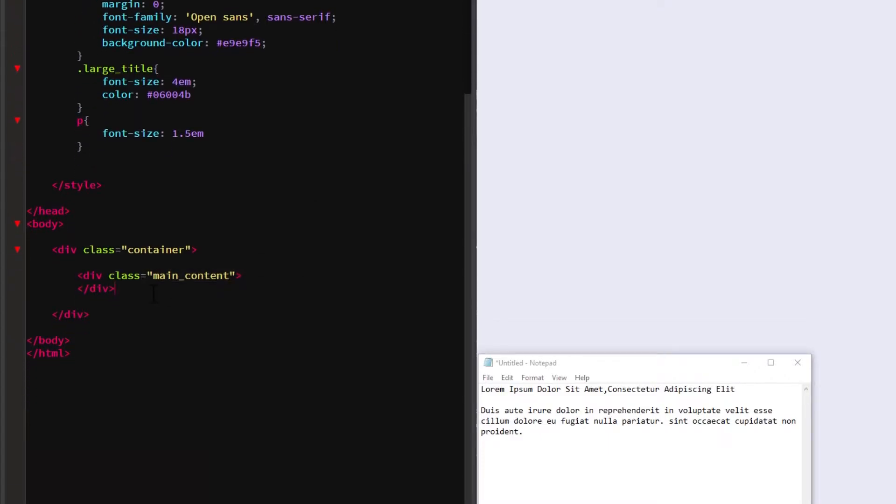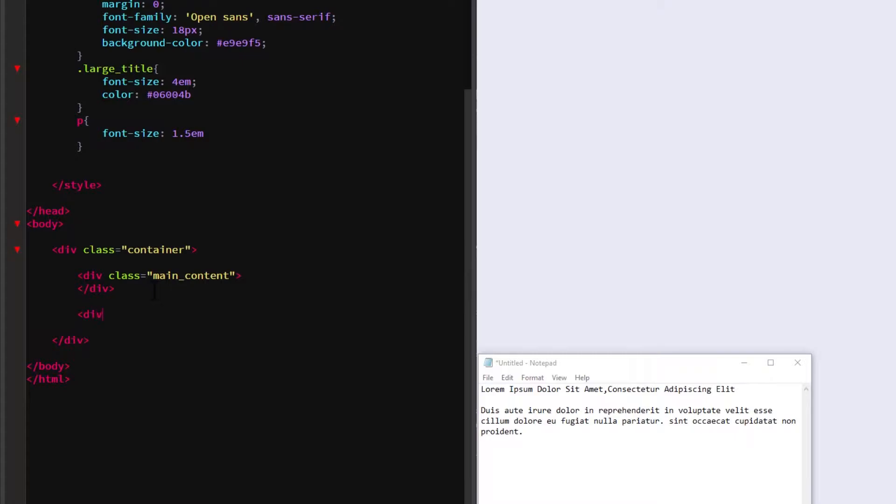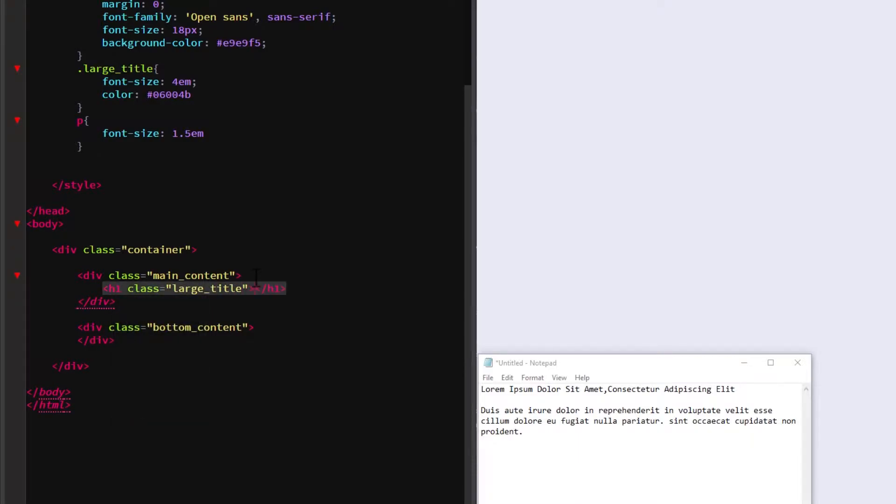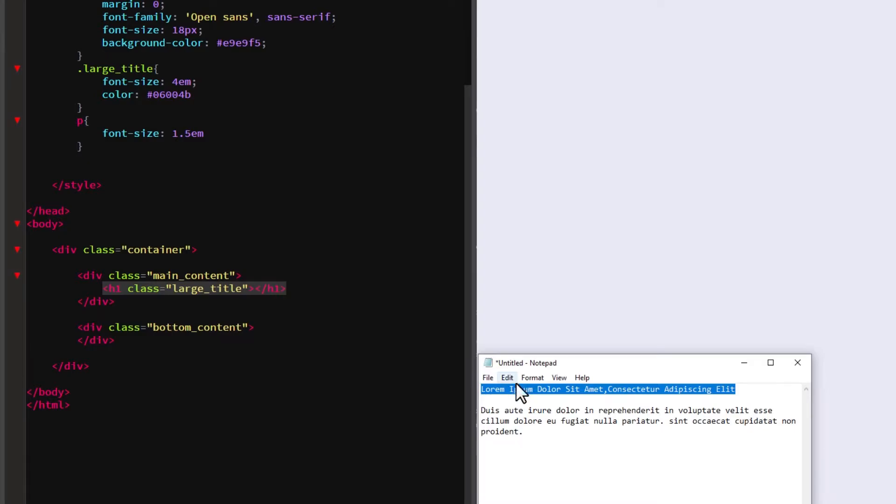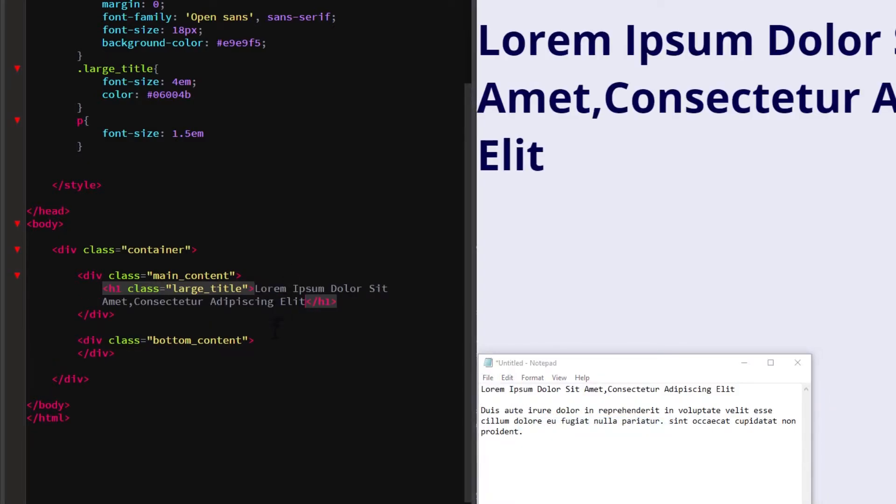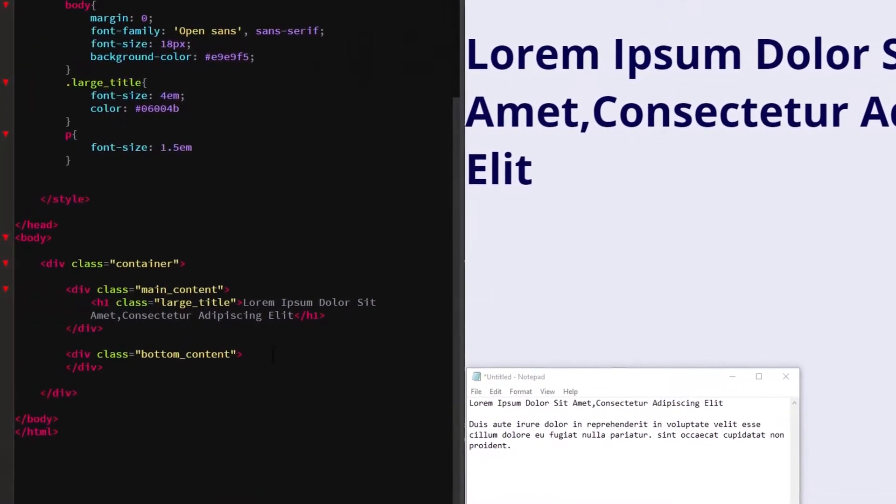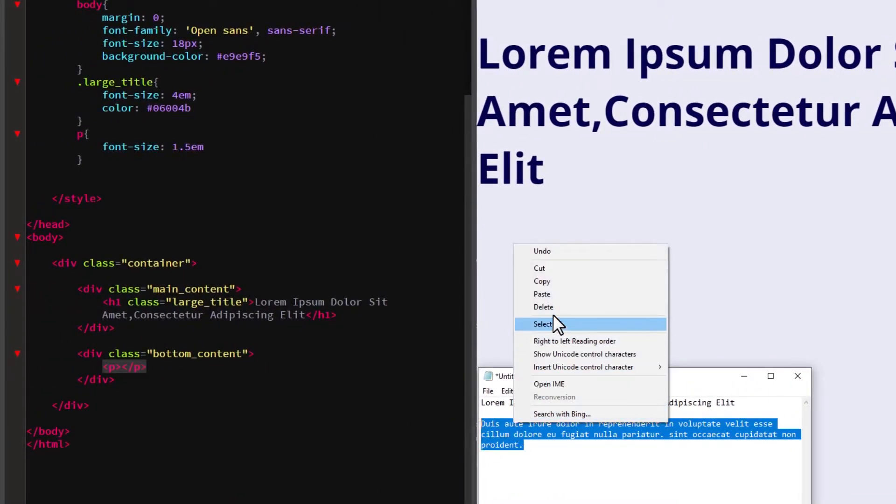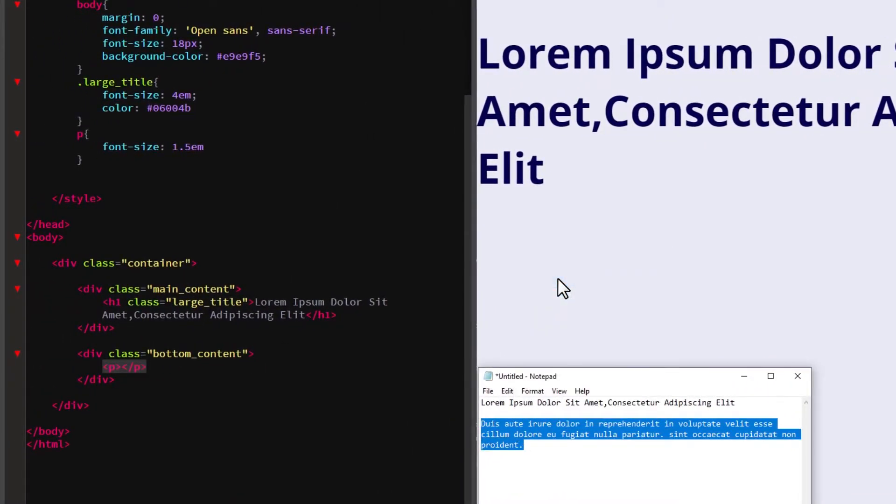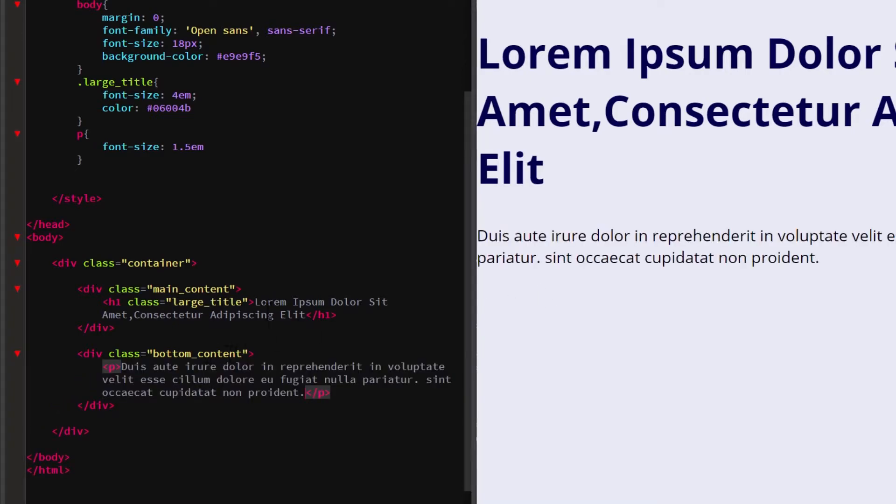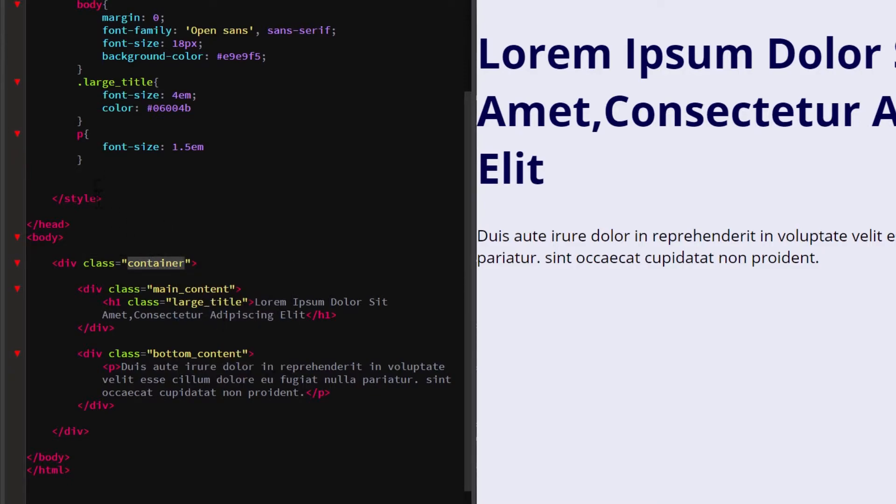The second one will be the bottom content. I'm going to add some dummy content to both of them. As you notice, we wrap our content with the div element. It is important so we can move them together rather than selecting each inline element.